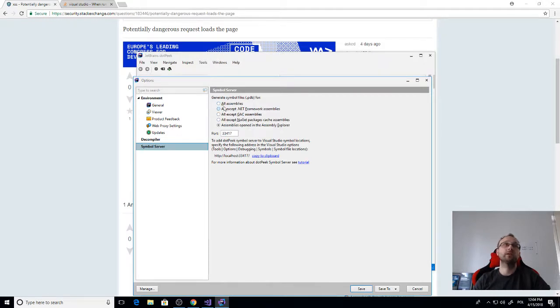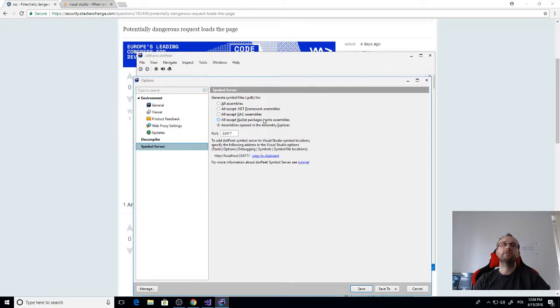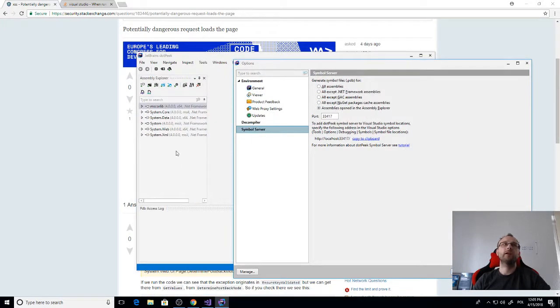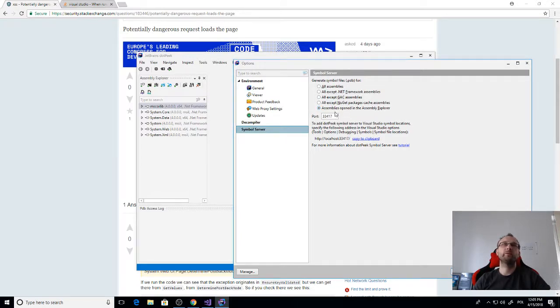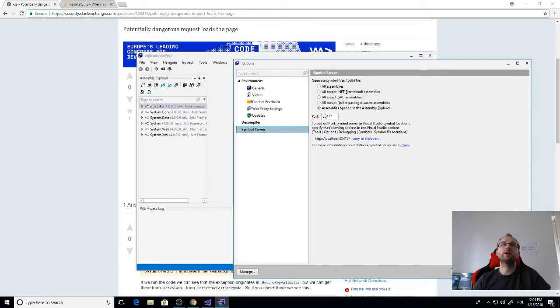So we can select what assemblies should be served from the symbol server. I think all assemblies might be too many, and all theirs is not suitable because this will be .NET Framework assemblies. I will set this to assemblies open in assembly explorer, so any assembly I open here, the PDB file will be served from JetBrains dotPeek symbol server and not from the official symbol server.